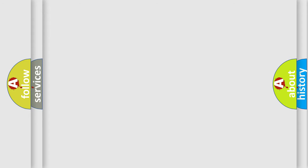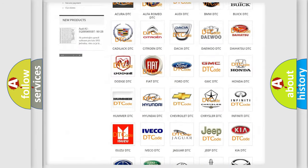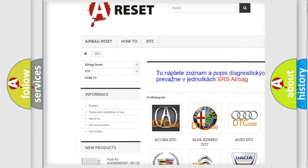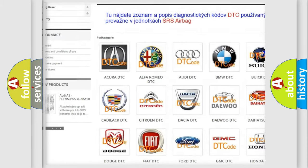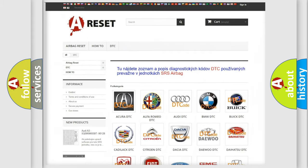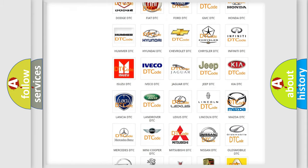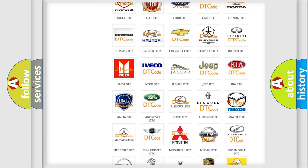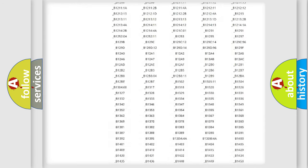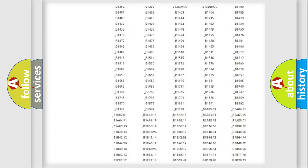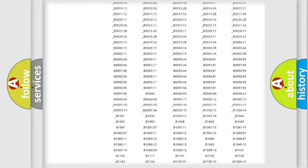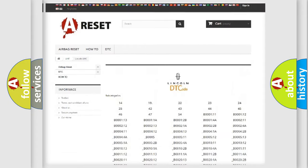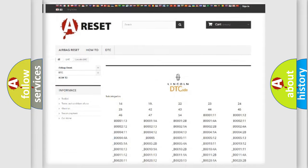Our website airbagreset.sk produces useful videos for you. You do not have to go through the OBD2 protocol anymore to know how to troubleshoot any car breakdown. You will find all the diagnostic codes that can be diagnosed in vehicles, and also many other useful things.